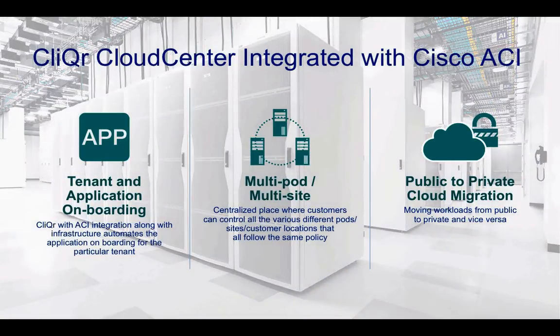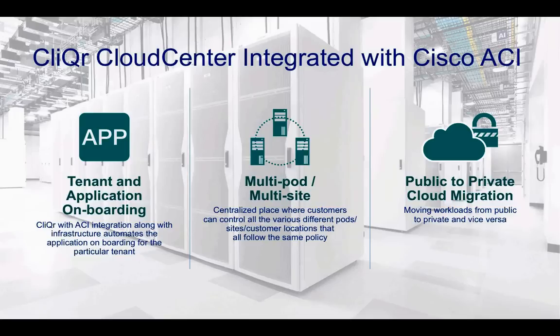The three main use cases we have with CliQr integration into Cisco ACI is first and foremost, our tenant and application onboarding. What this means is CliQr allows me to do the day-to-day activities of deploying application profiles and endpoint groups, contracts, and filters.